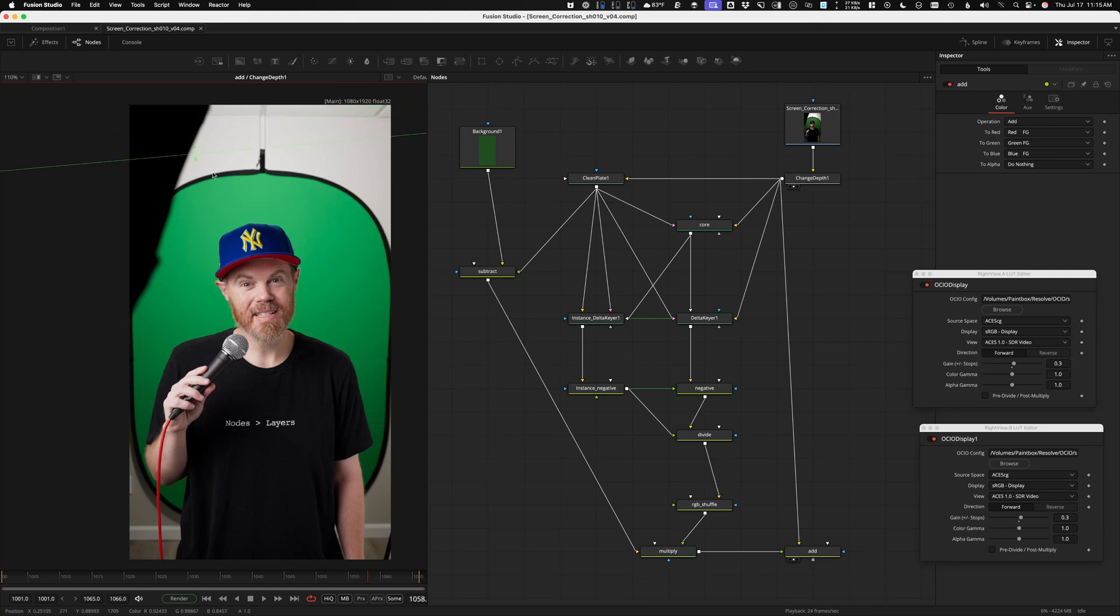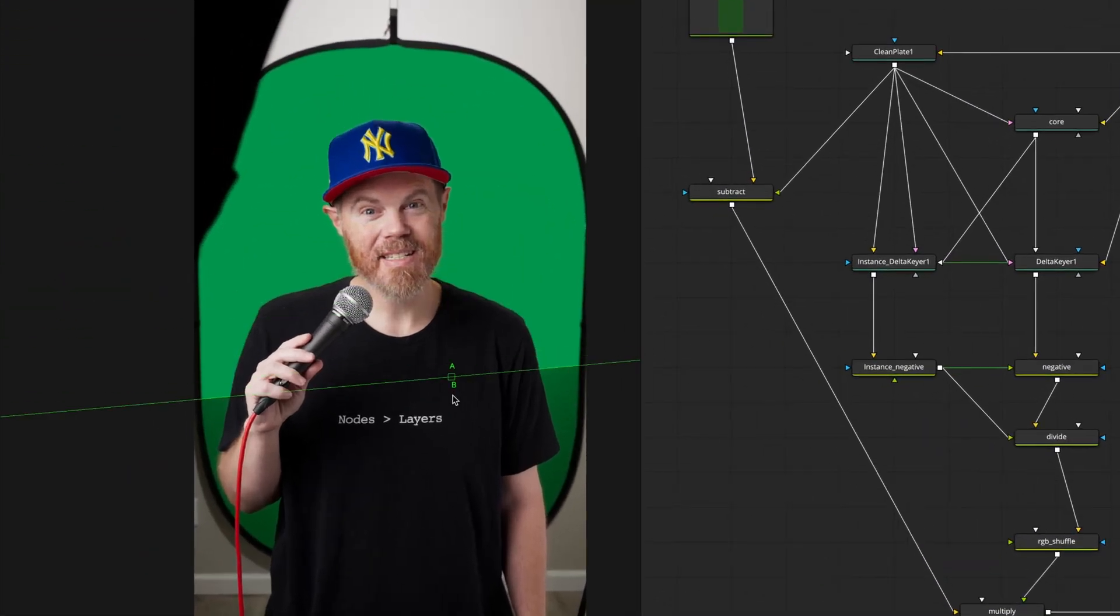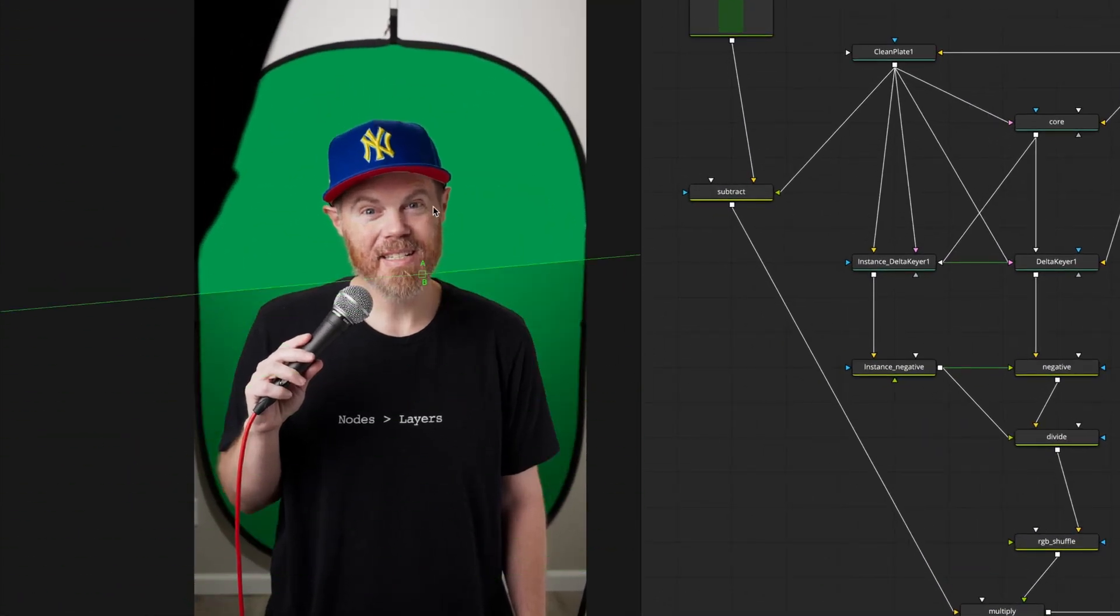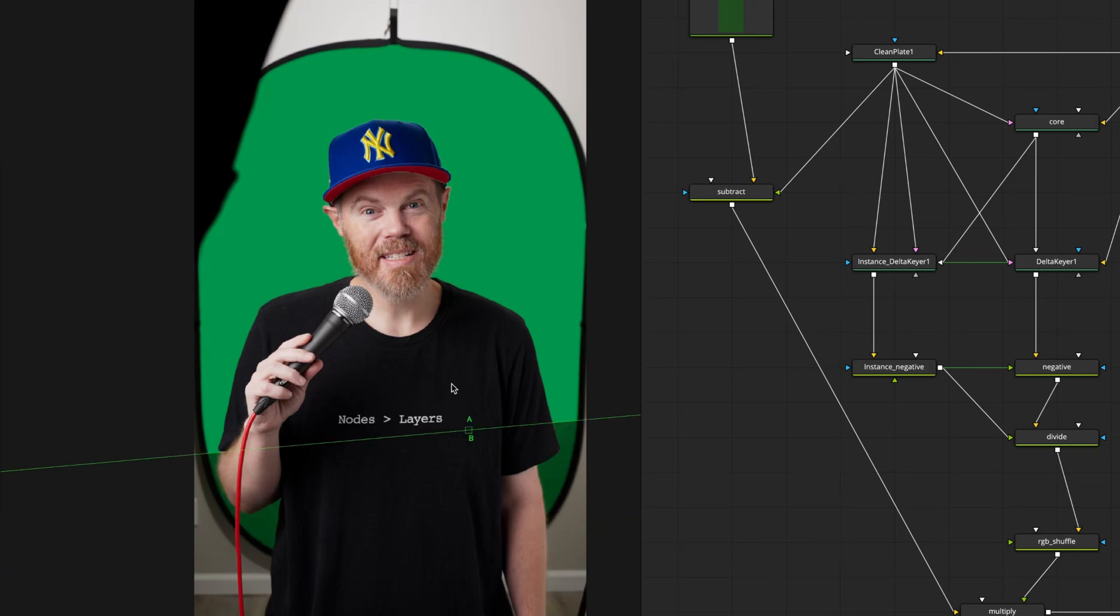Today I'm going to teach you how to even out an uneven green screen using a classic VFX technique. If you've ever gotten a green screen that wasn't super even, this one's for you.